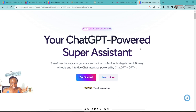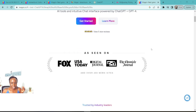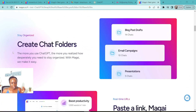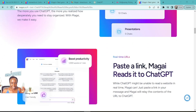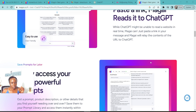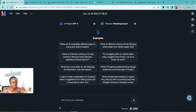So now you can see what is called here is your ChatGPT-powered super assistant. This is just their landing page. You can see you're able to create chat folders — we will see how you're able to do that. You can paste a link, something that ChatGPT is not able to do. But now you can paste a link and Magi will read it for you. So this is my account here with Magi, and as you can see, it uses GPT-4.